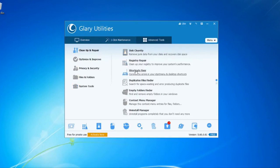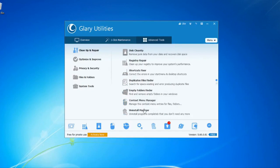The tools include Disk Cleanup, Registry Repair, Shortcut Fix, Duplicate Finder, Empty Folder Finder, Context Menu Manager, and Uninstall Manager. Let's see how we can clean up — you can go to Disk Cleaner.